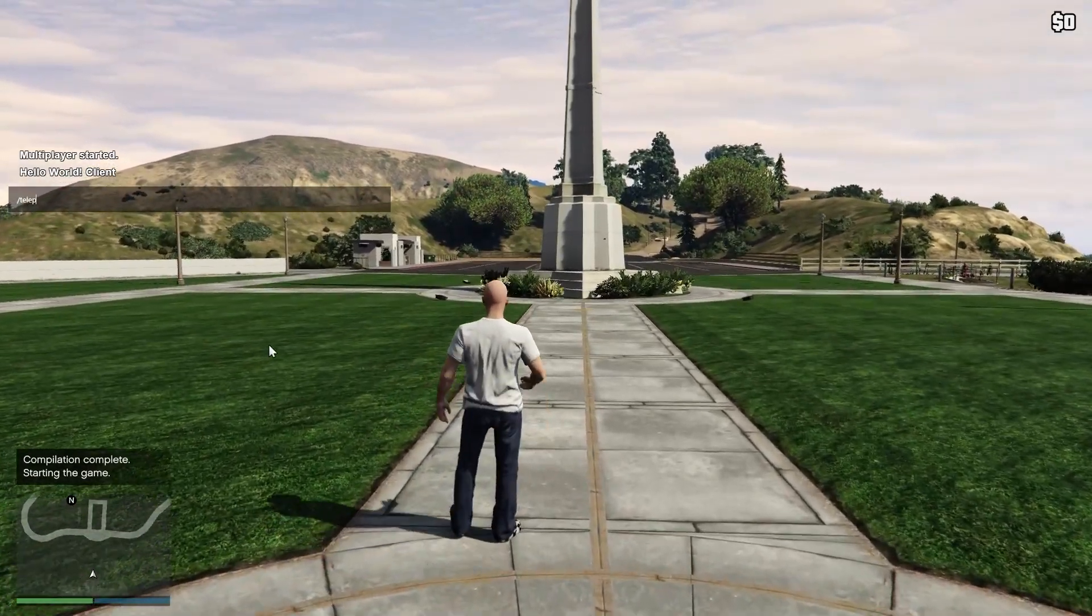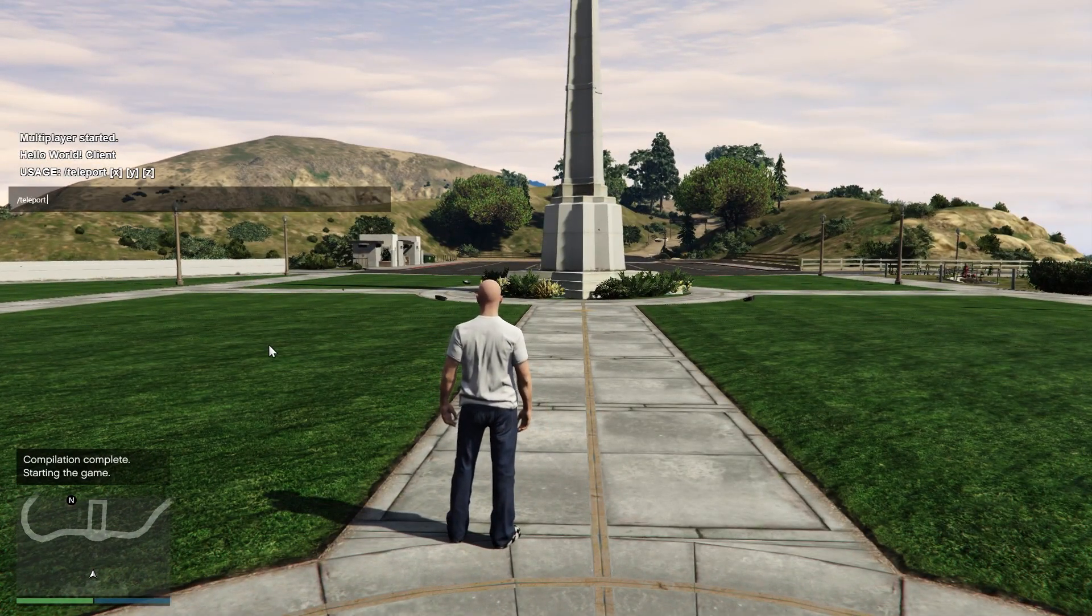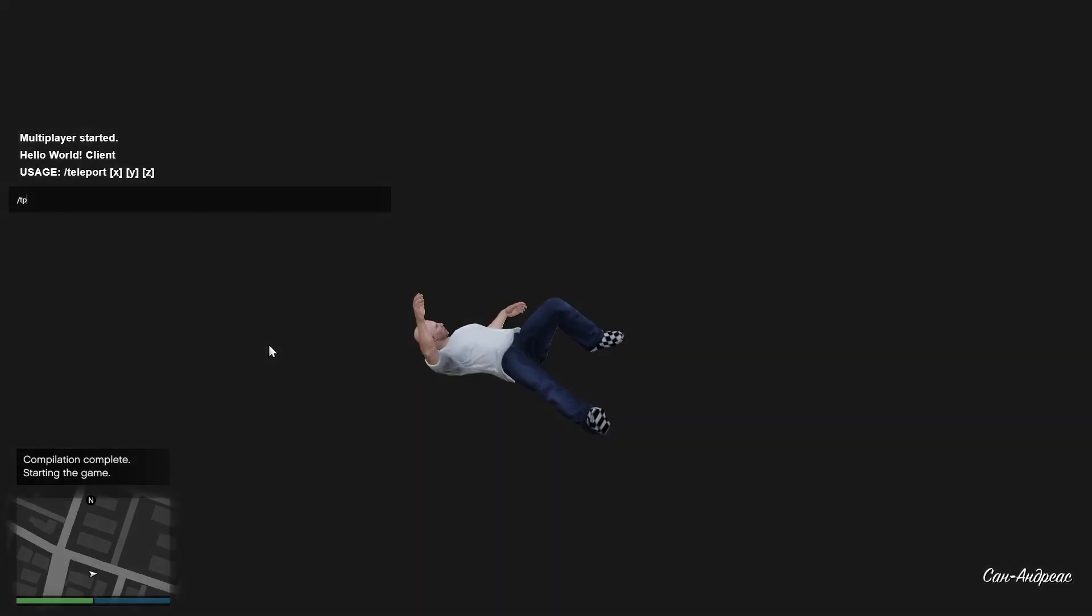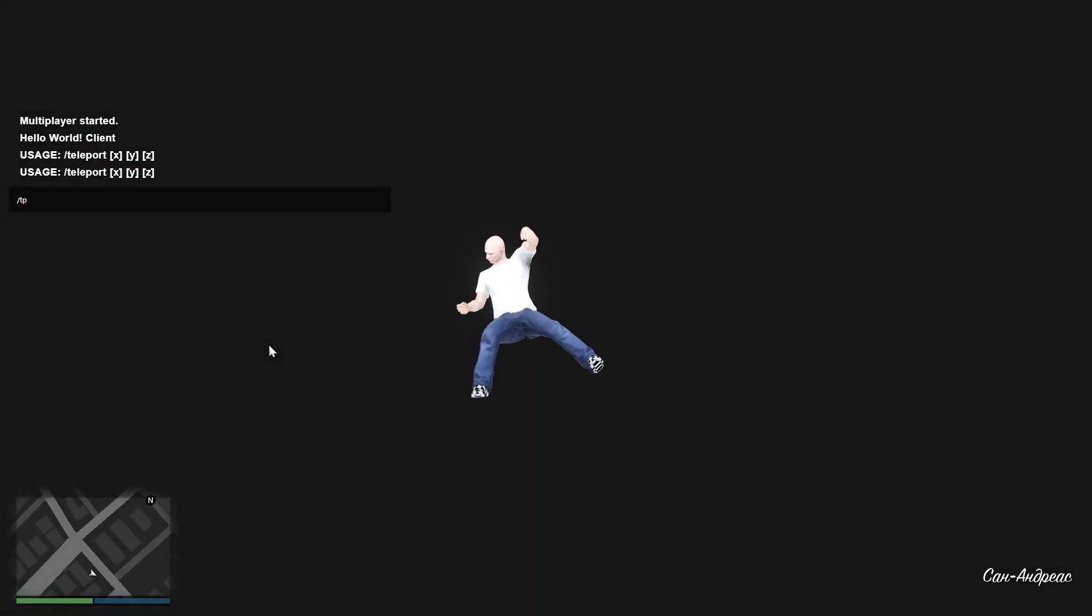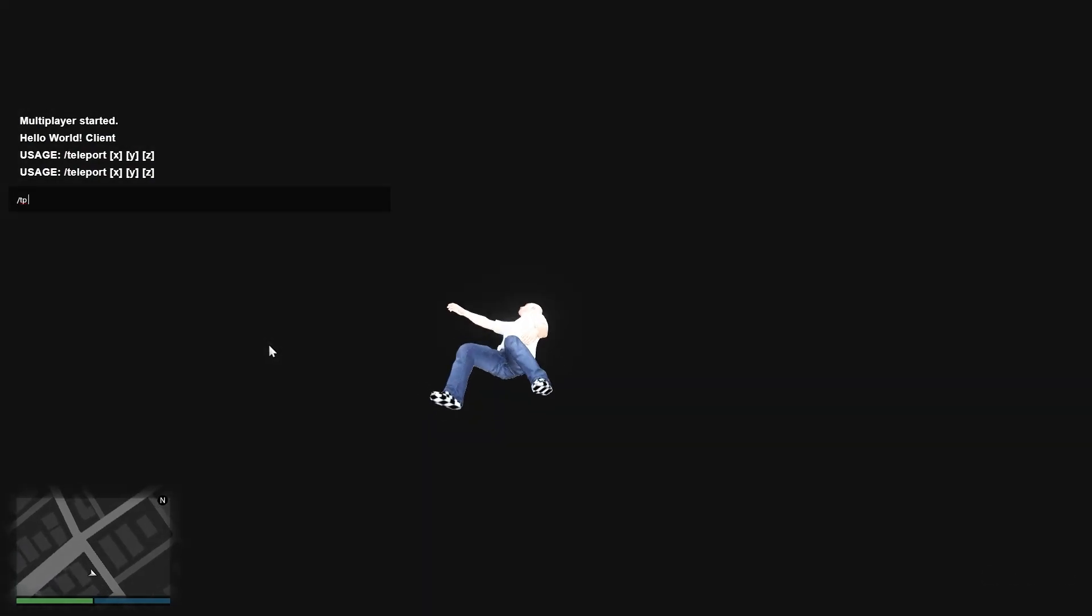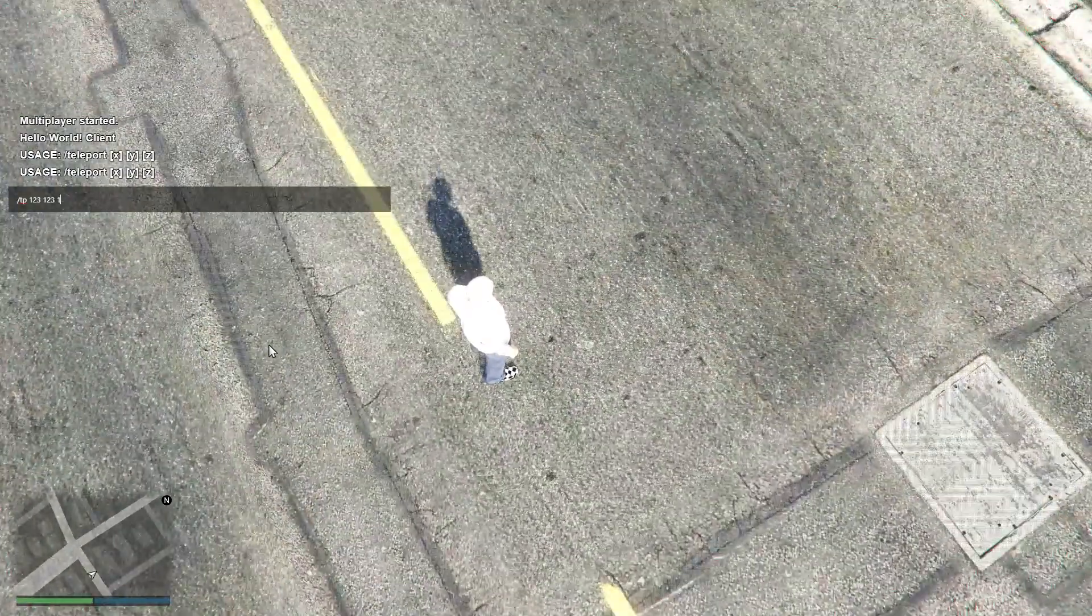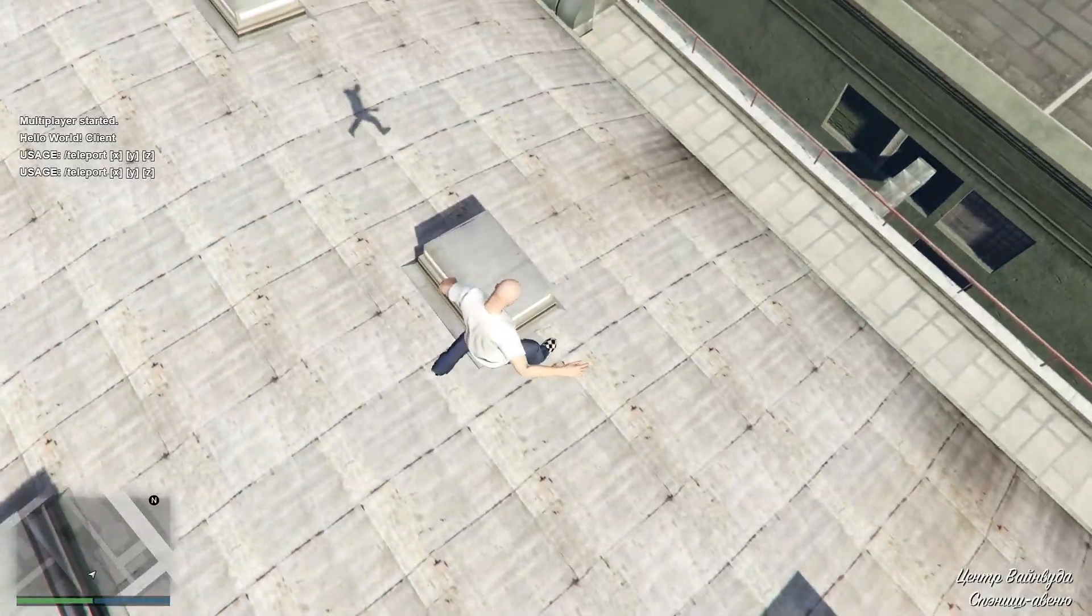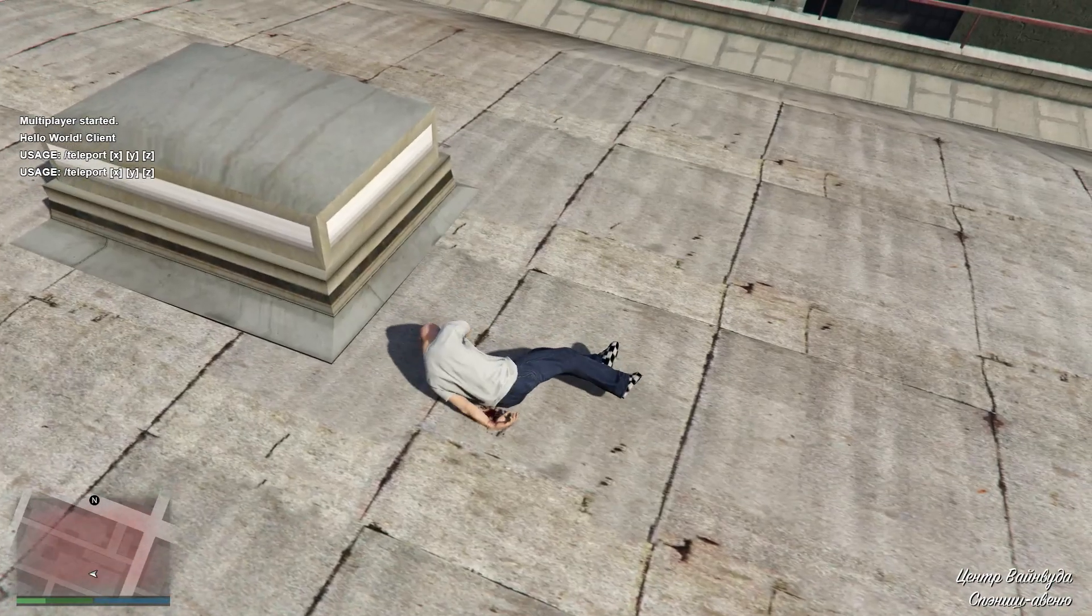So let's try teleport. Teleport 111. Let's try tp. As you can see, it tells us the usage of the whole command. So teleport, tp 123, 123, 123. Yep. As you can see, it's working.